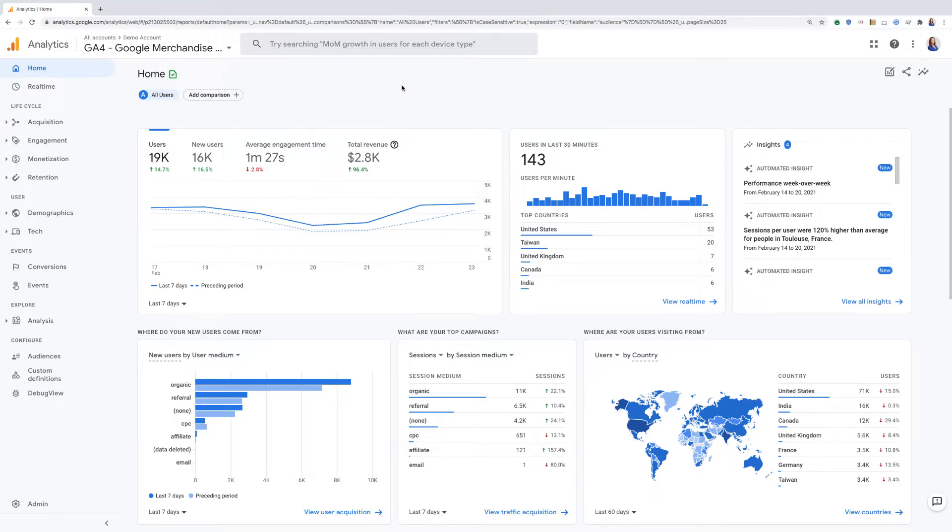In Google Analytics 4, the search bar is meant to be more than just a search bar for reports. You can actually use it to do a lot of different things.